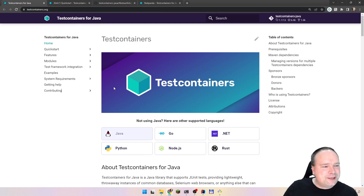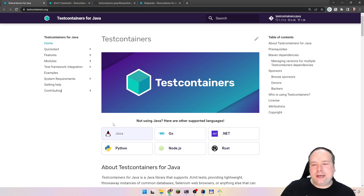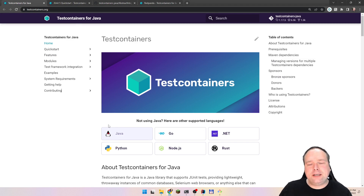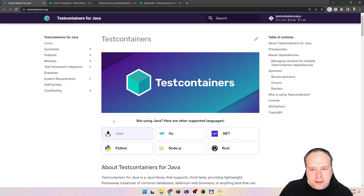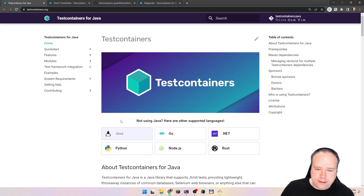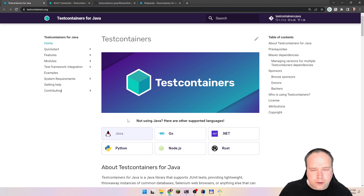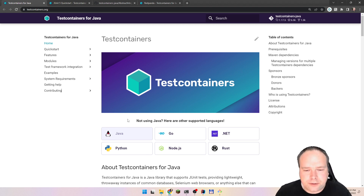Test Containers — if you haven't heard about it before, it is a cool library, a cool framework, where you can actually start up a container with some dependencies that you need to run your tests. It could be Redis, it could be RabbitMQ. In the last video, or some videos ago, I showed you Kafka.